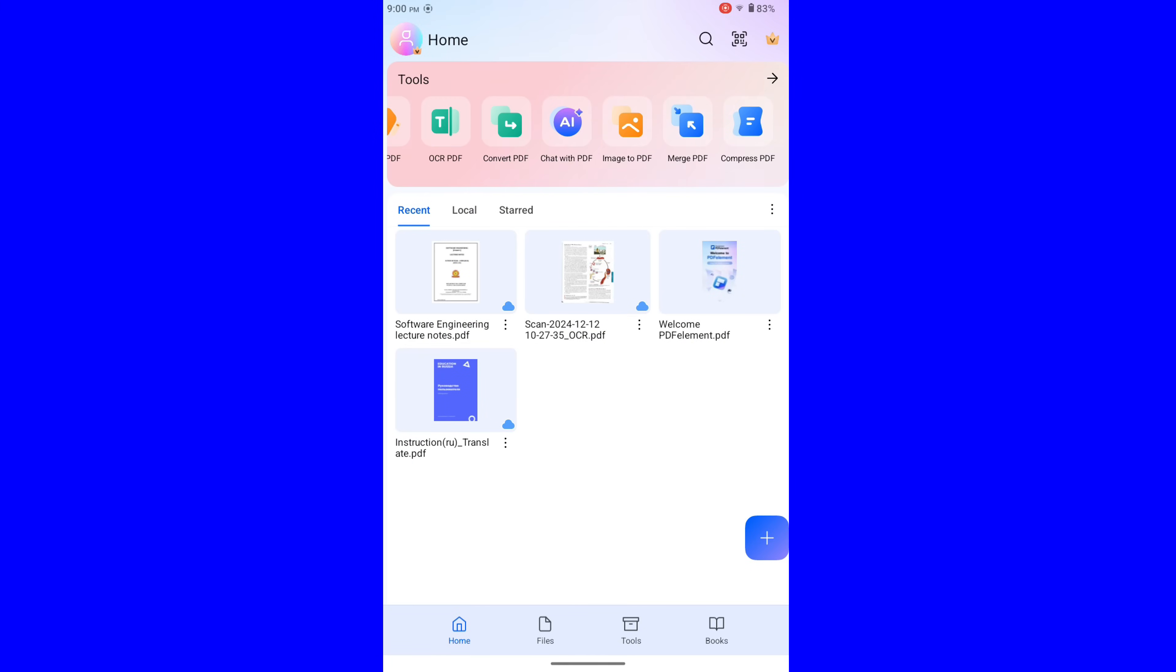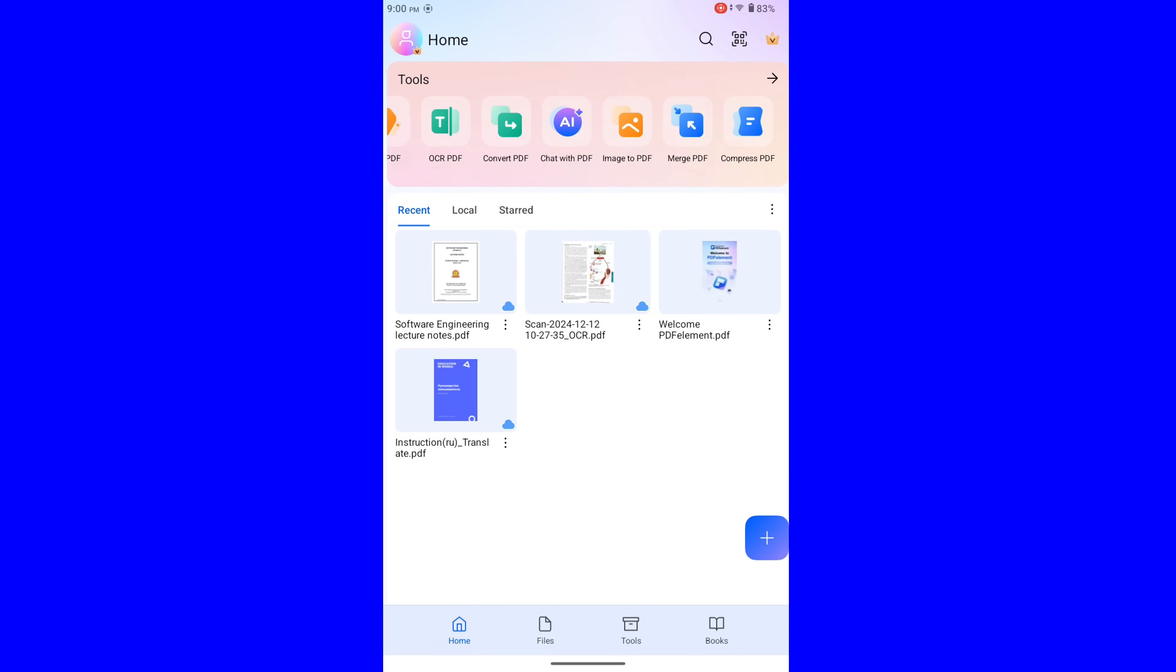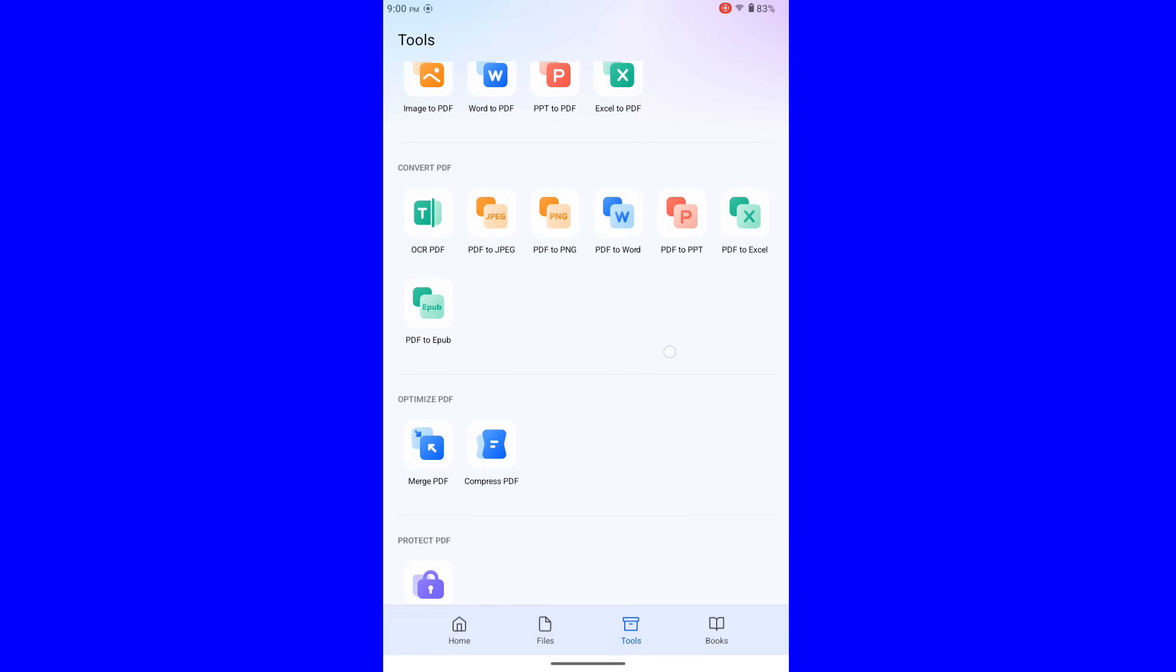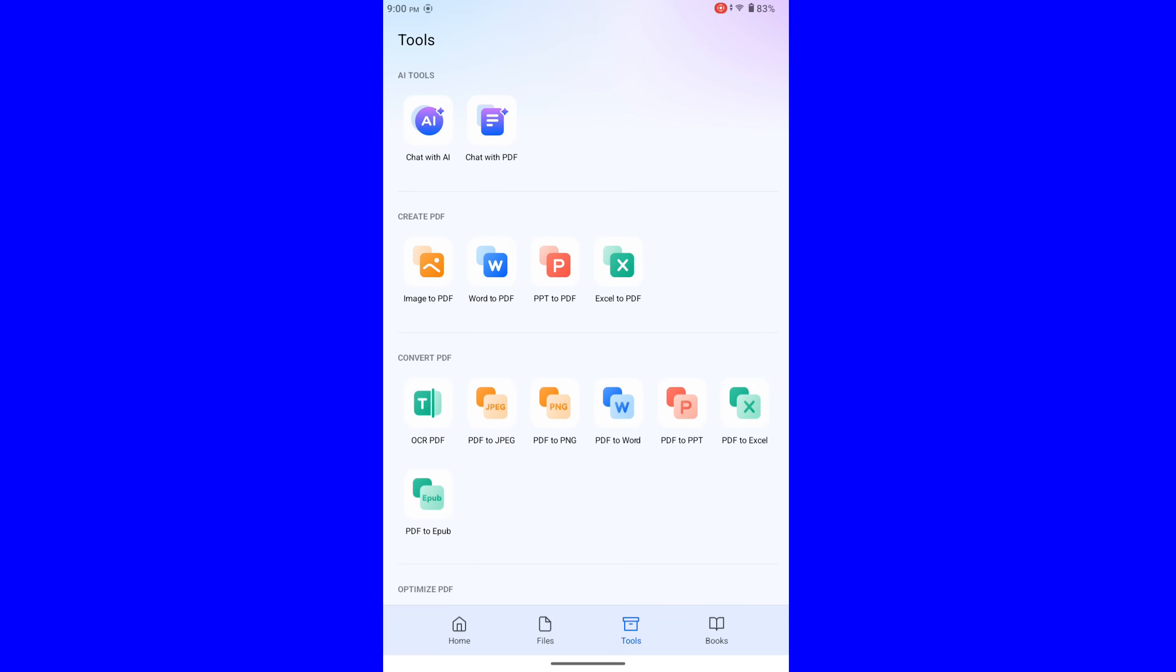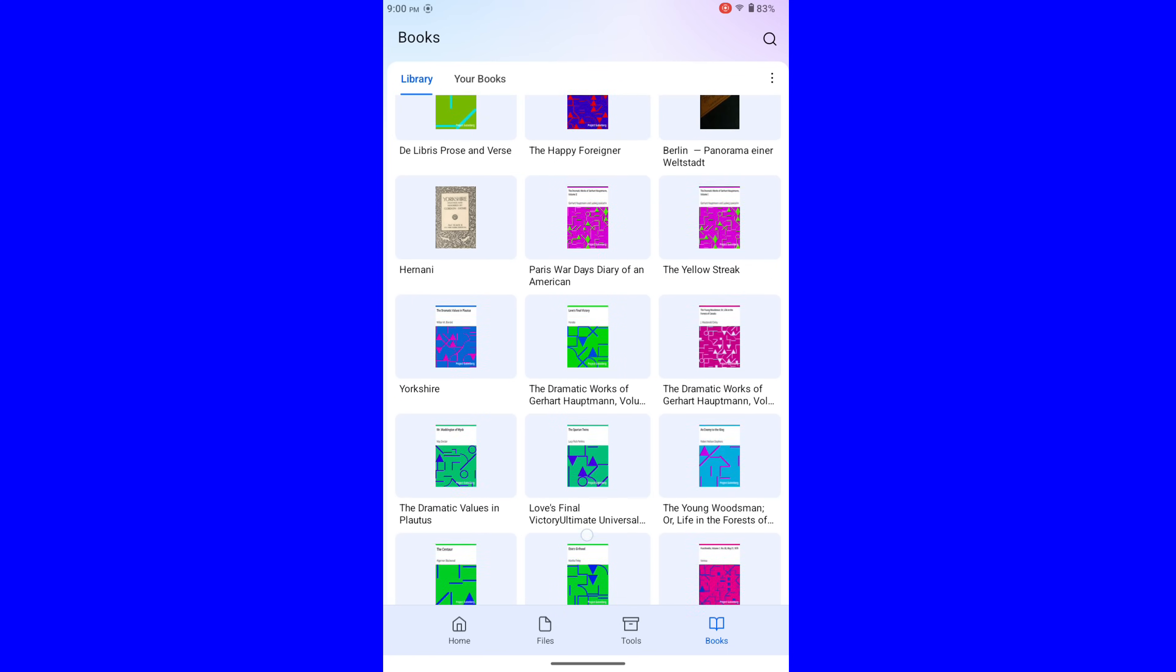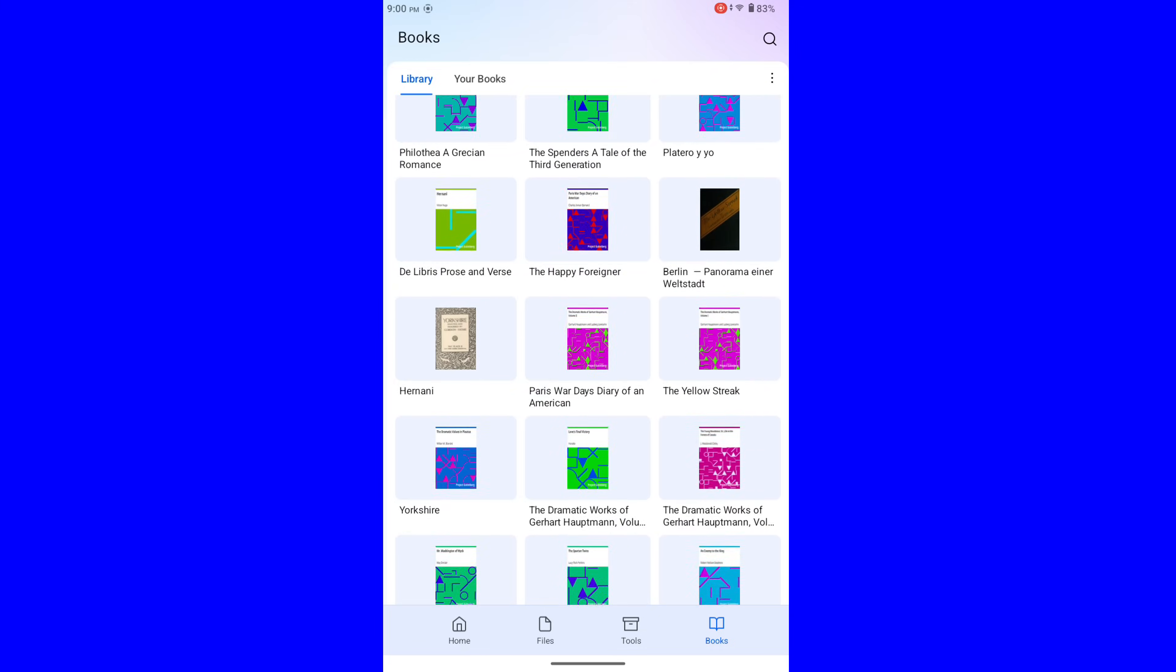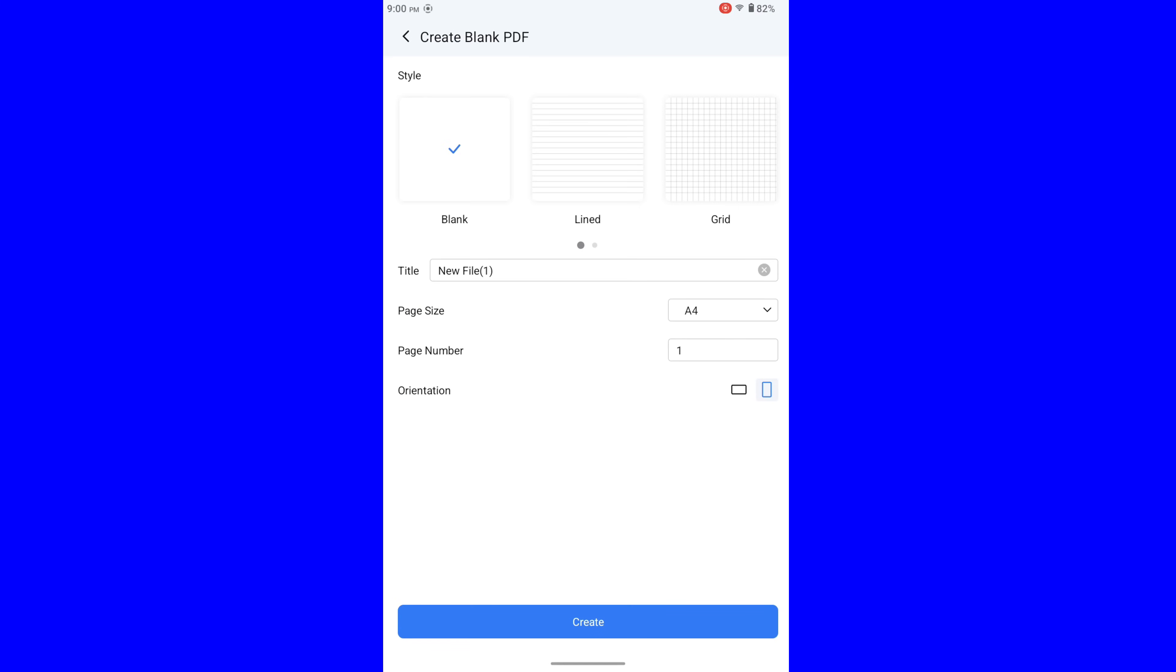When you enter the app, you can see this pretty simple dashboard. Here you can see tools like converting, chat with AI, merge PDF, and so on. Right at the bottom, you will switch to your files, all of these special tools in one hand, and also books library. If you want just to explore features that PDFElement has, you can always use this welcome document. But we will create something from scratch.